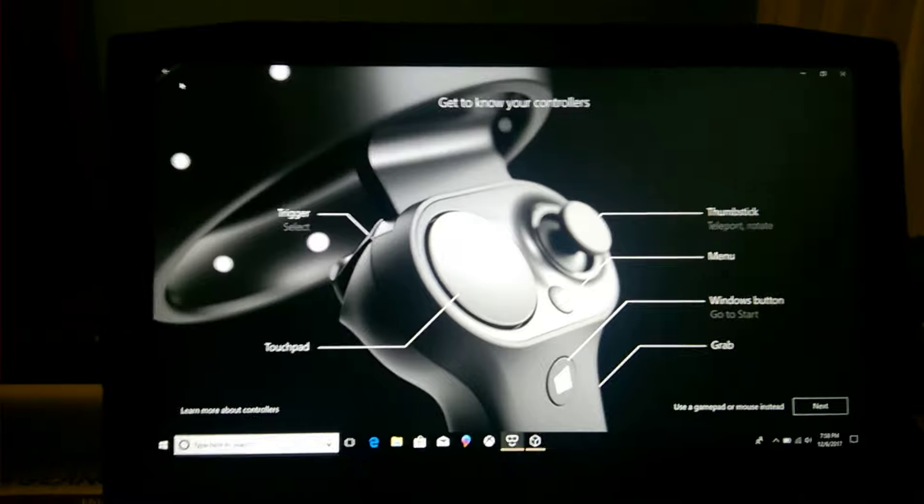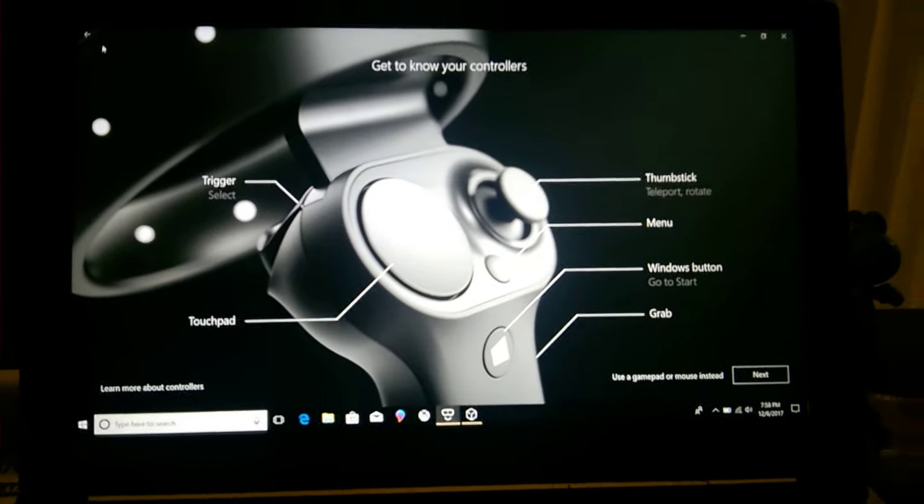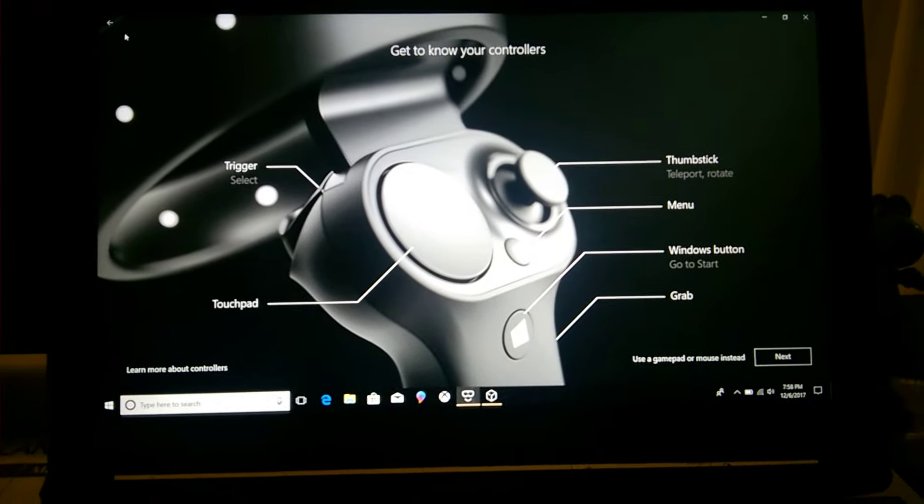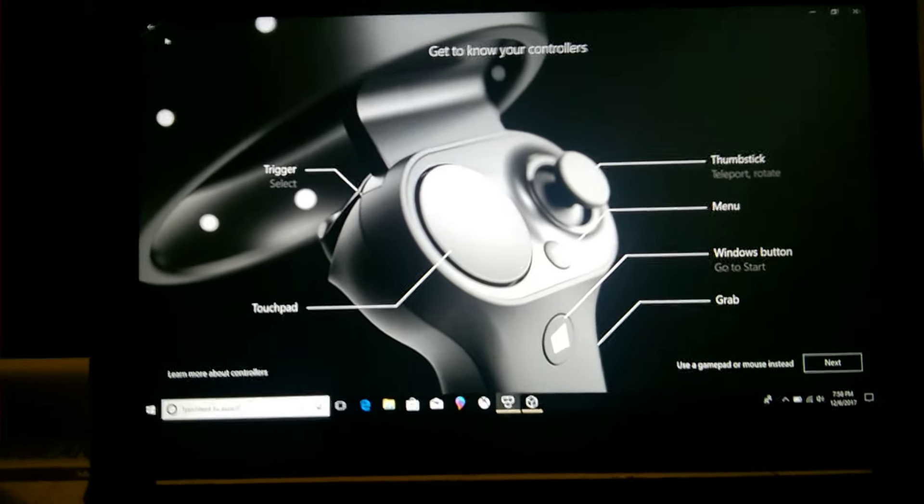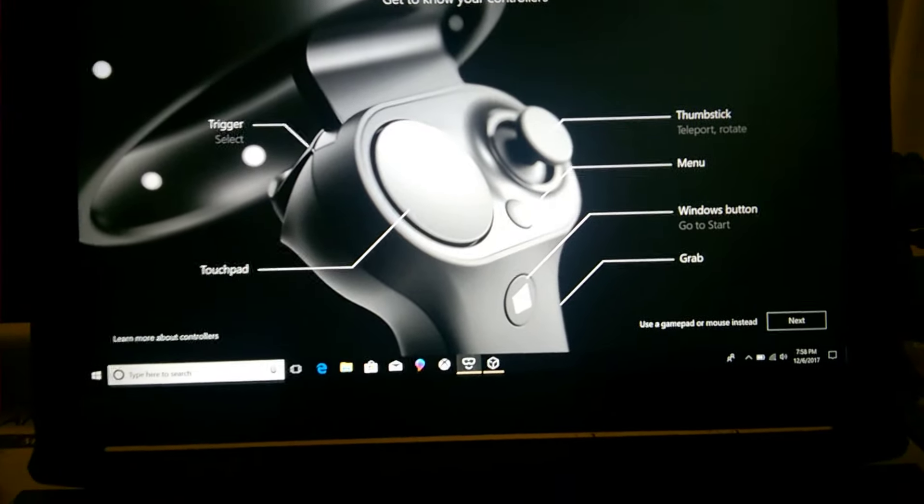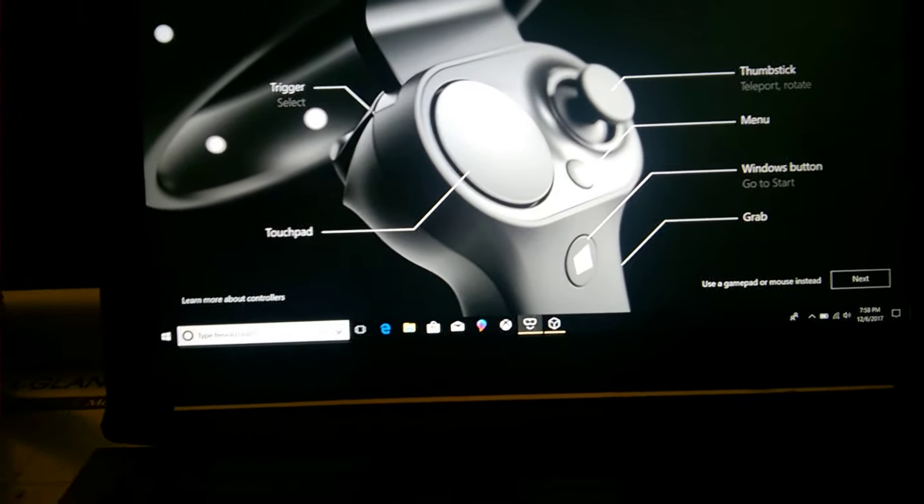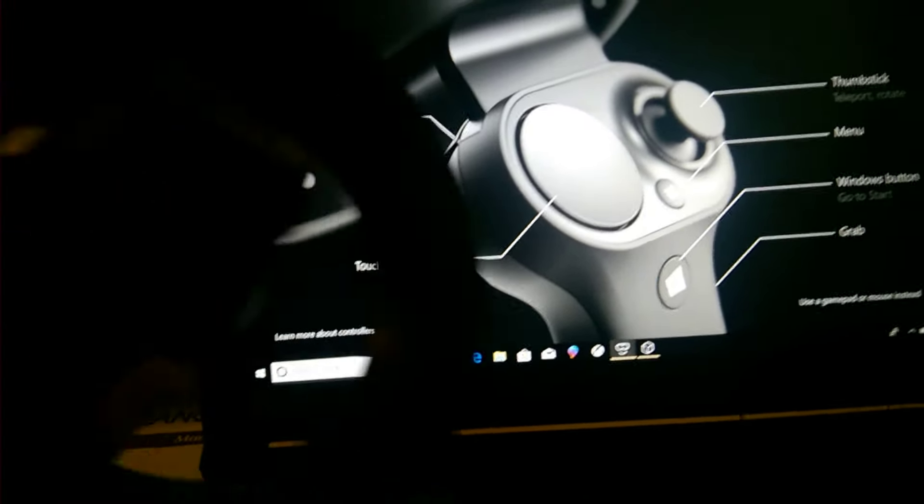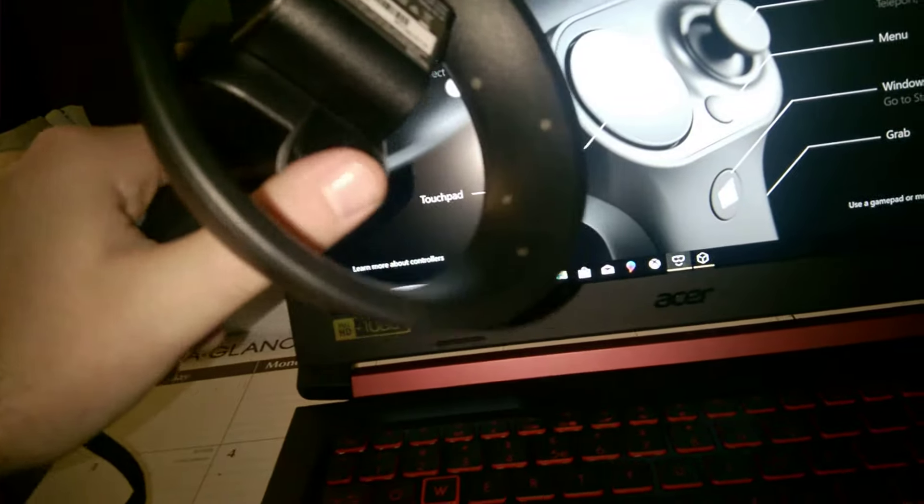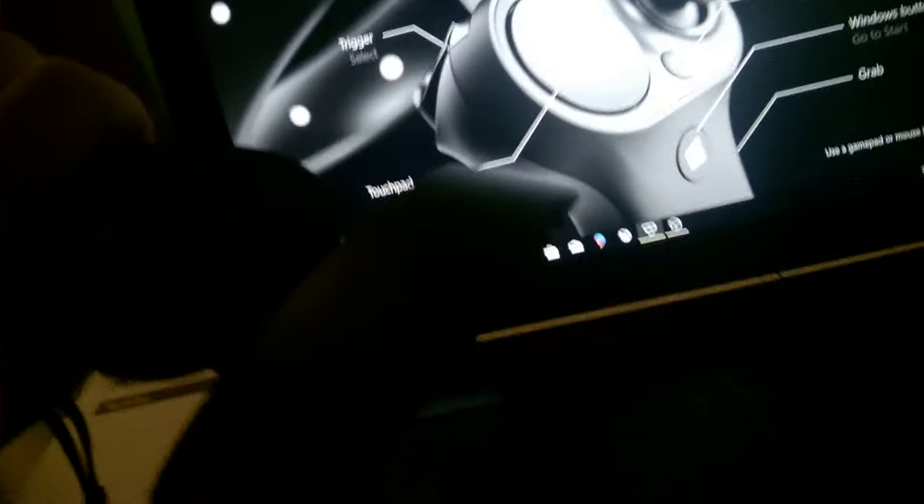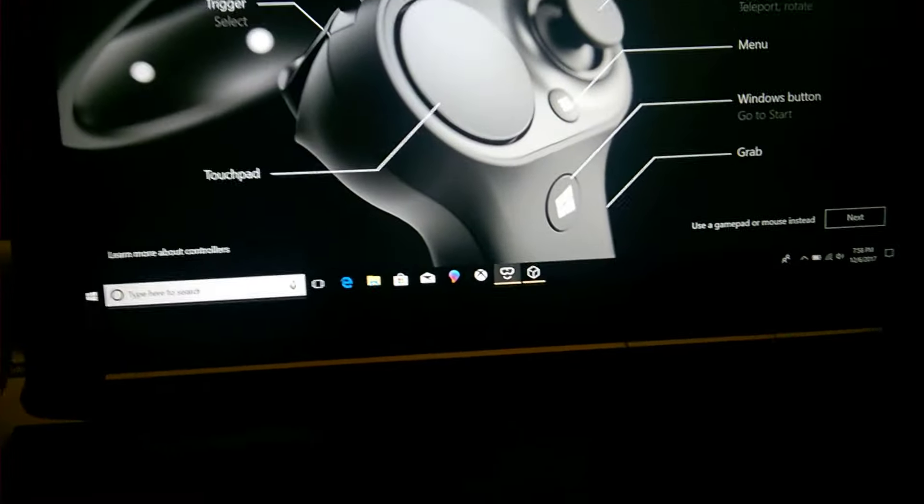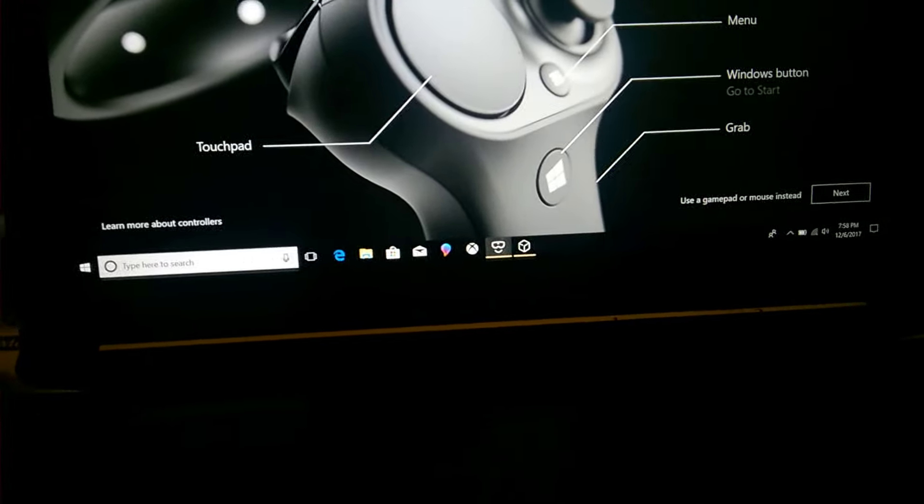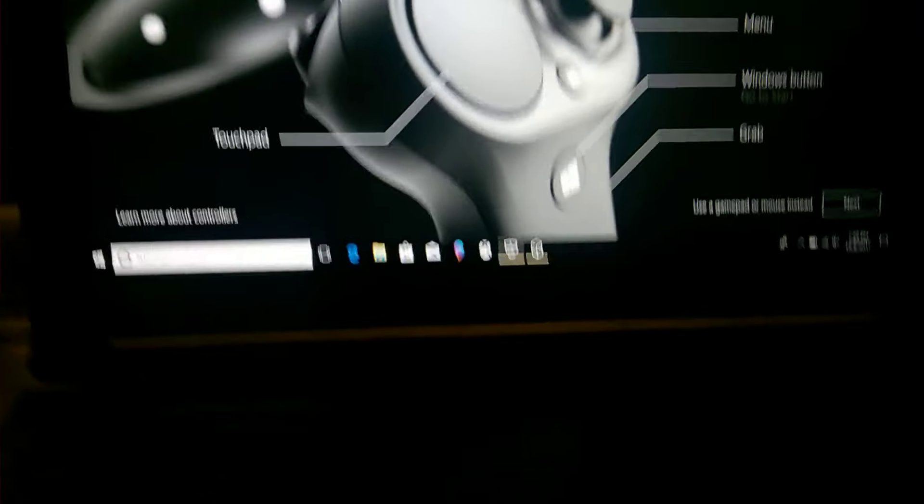Then you have the back button for the grab, and you have the trigger which is right there. Then you have your touchpad. Sorry about that. So now I will go next.